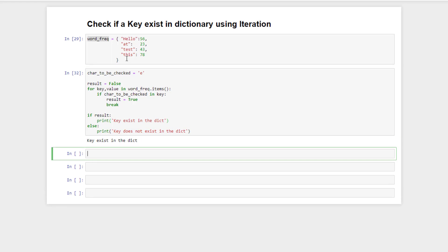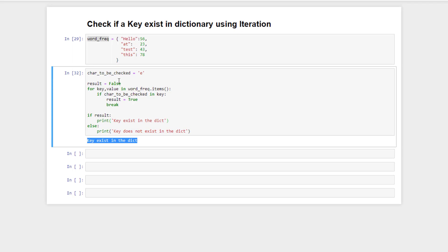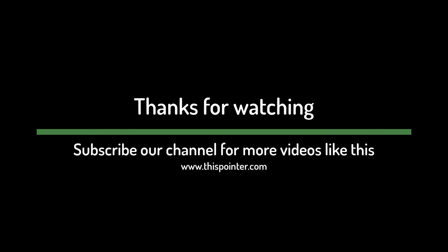If we execute this code, it will say 'yes key exists in the dictionary', because it iterated over all key-value pairs and found that there is a key containing the character 'e'. This kind of approach is useful for scenarios where we are not directly checking a key but checking based on some other condition. That's all for this video — thanks for watching, and do subscribe to our channel for more videos like this.